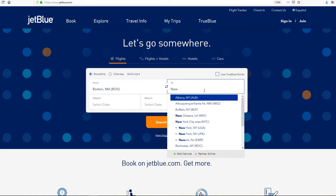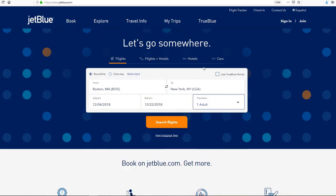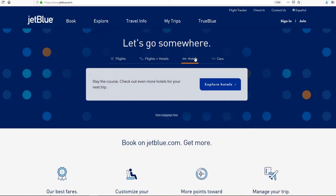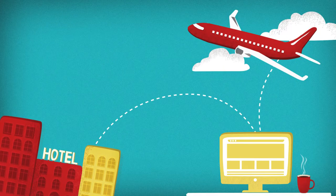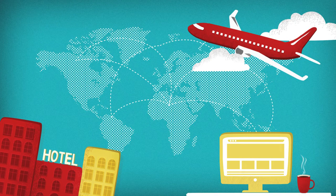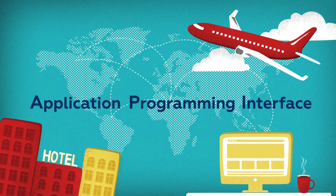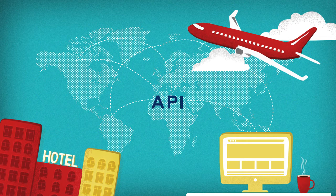Are you flying from Boston to New York? Don't open another tab in your browser — just book your hotel right from the airline website. The technology that enables this kind of connectivity is known as an Application Programming Interface, or API for short.